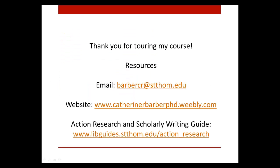Thank you for touring my course. I welcome any questions you might have. Thank you.